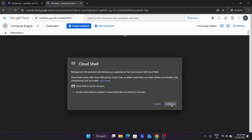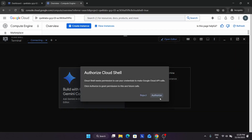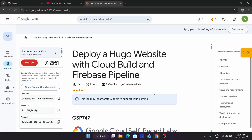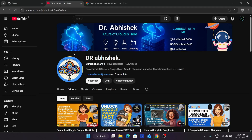Simply click on continue and authorize yourself. I will try my best to make this video as simple as possible. Click on the authorize button. If you are new to this channel, do like the video and subscribe the channel.